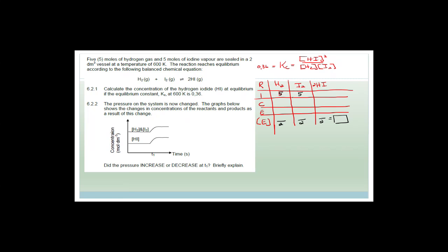Now, we don't know how much was used — they haven't told us. So what we could do is let the amount of hydrogen at equilibrium be X. Then the amount that was used would be five minus X. Because it's a ratio of one to one, and we started with exactly the same amount, we would have used the same amount and ended up with exactly the same amount at equilibrium.